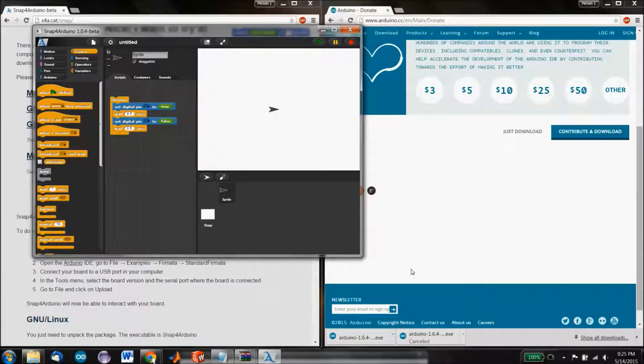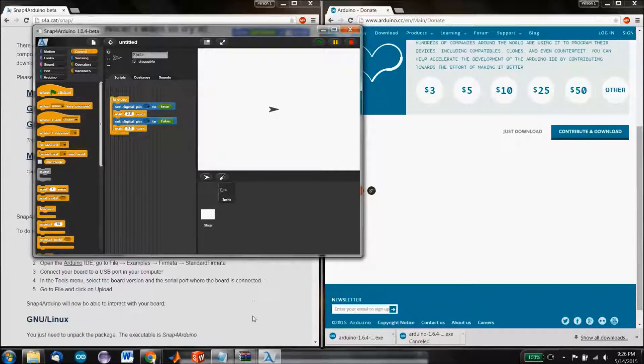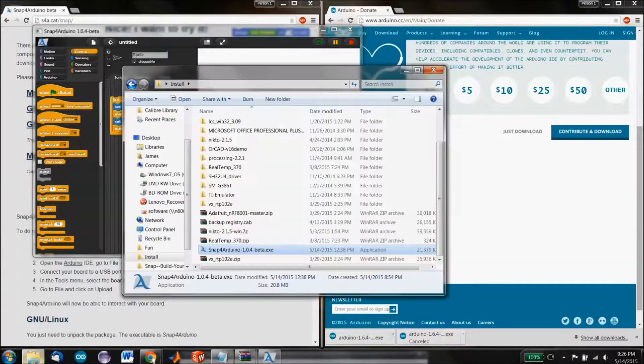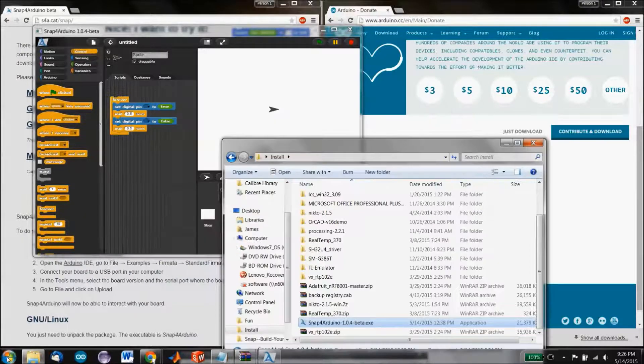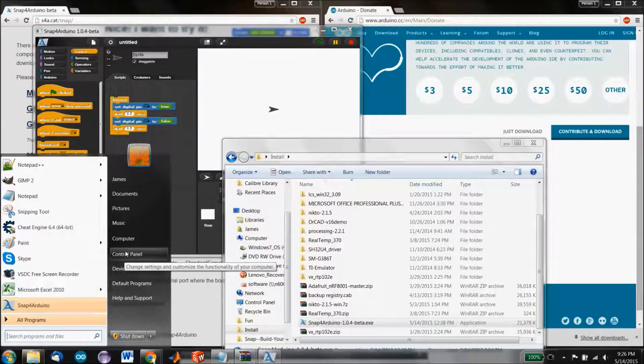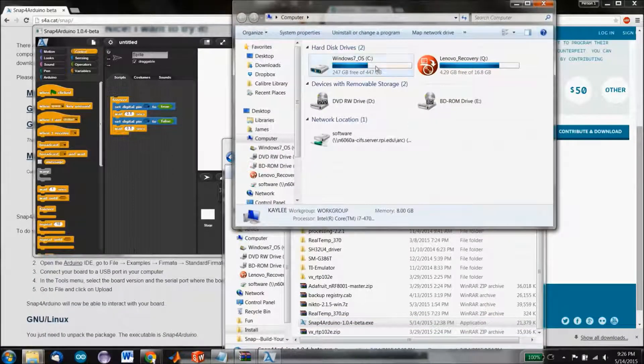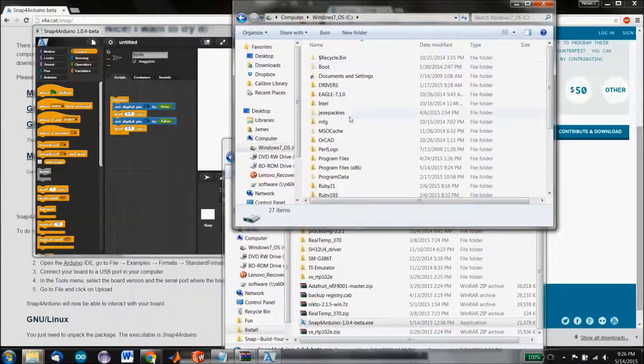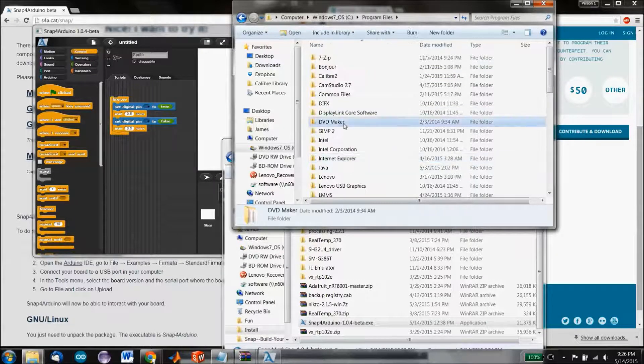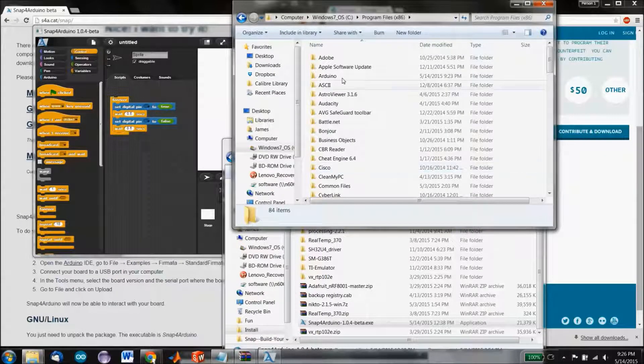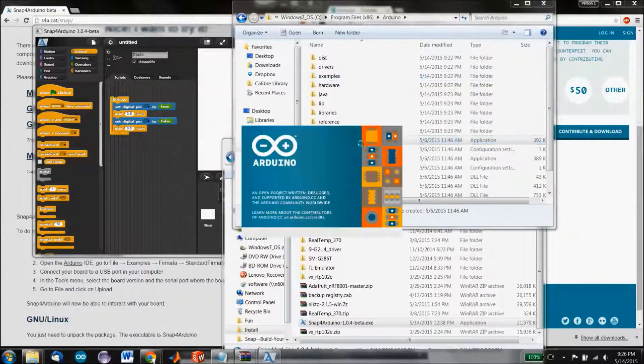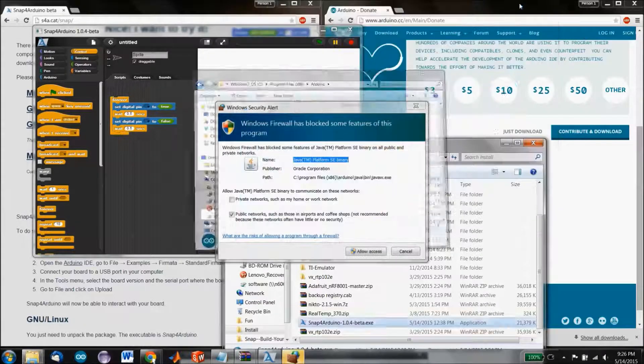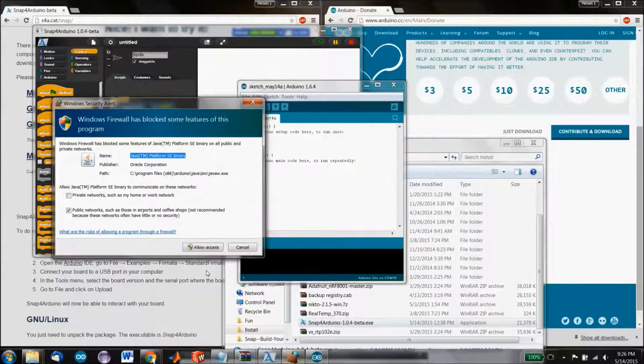Arduino IDE just finished installing itself. So let's go ahead and open that up. That happens to be under program files, x86, if you're running a 64-bit computer, which you likely are. And you're just going to select Arduino.exe.